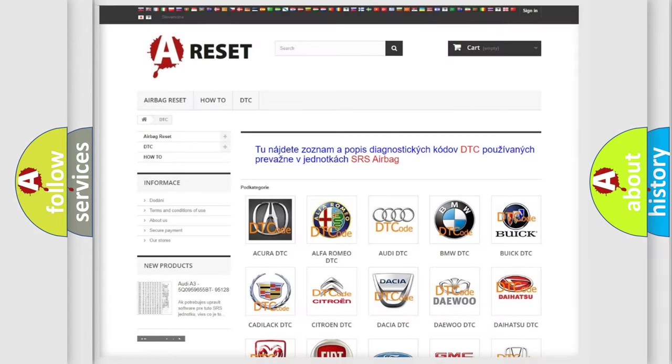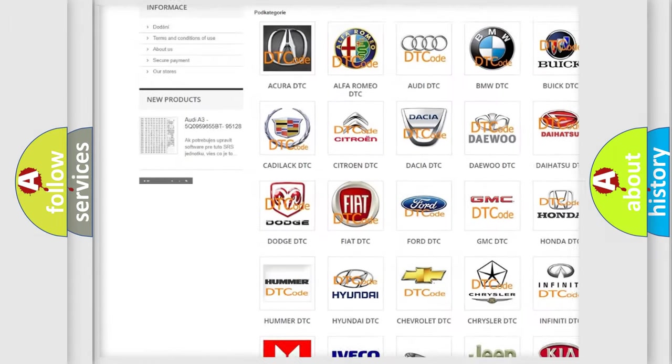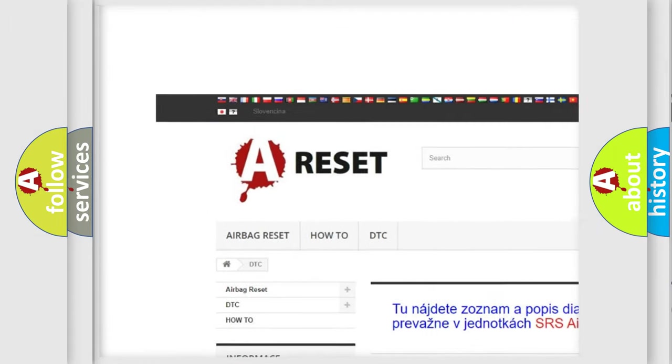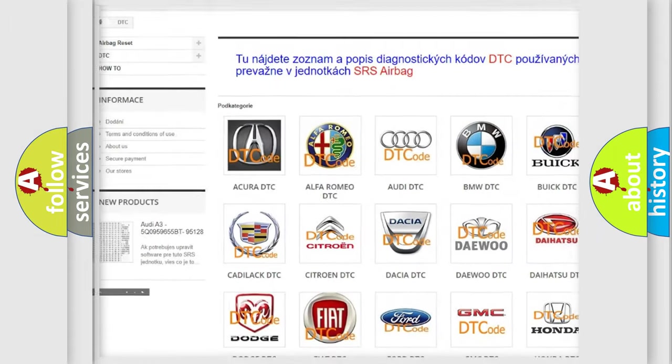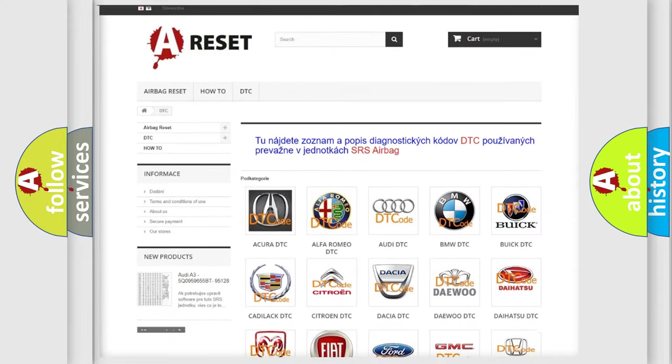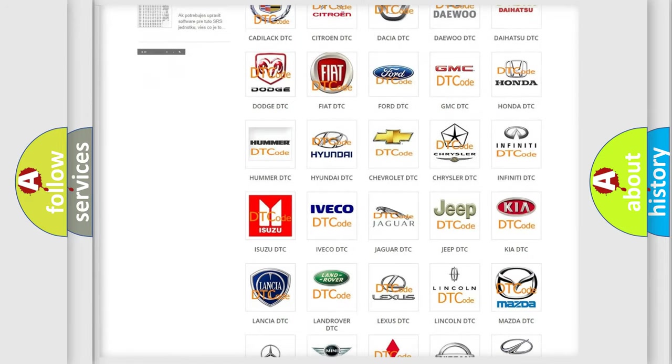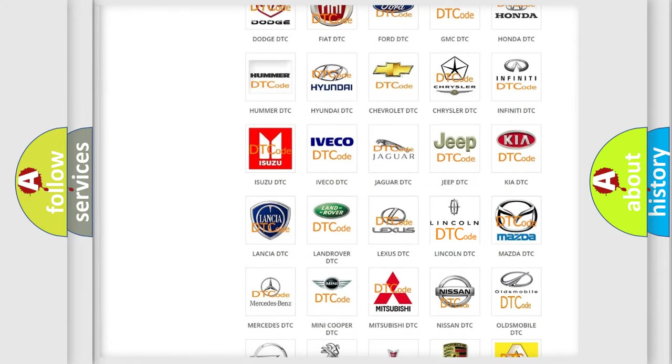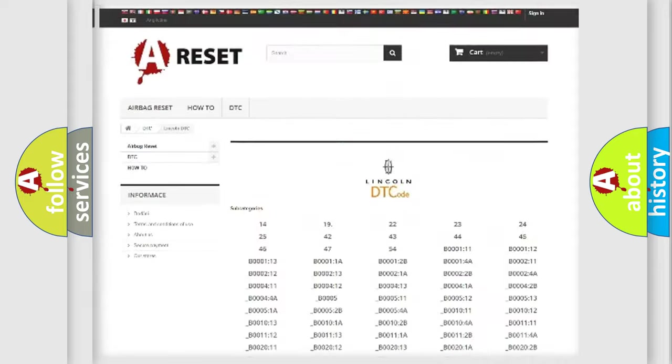Our website airbagreset.sk produces useful videos for you. You do not have to go through the OBD2 protocol anymore to know how to troubleshoot any car breakdown.